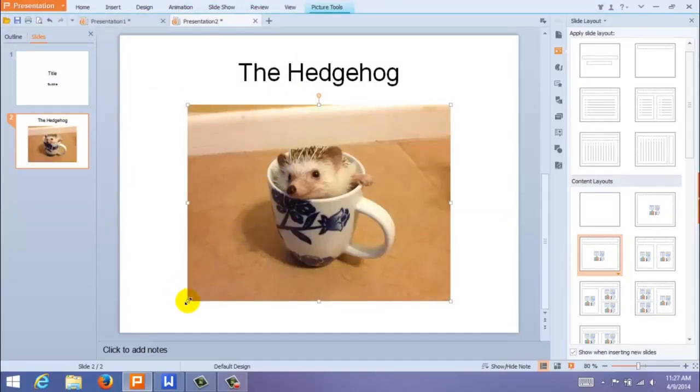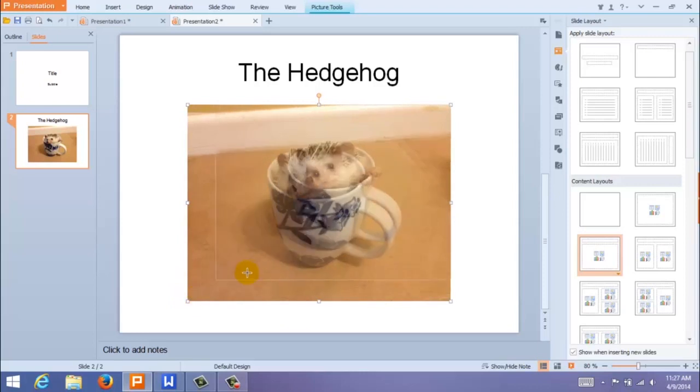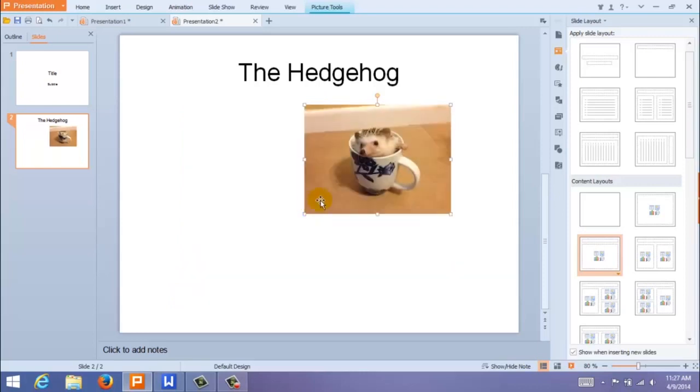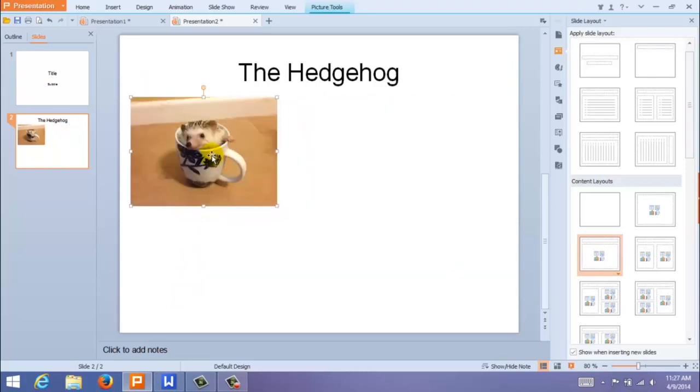You can resize your image by dragging it like so, and you can move it around the slide with your cursor.